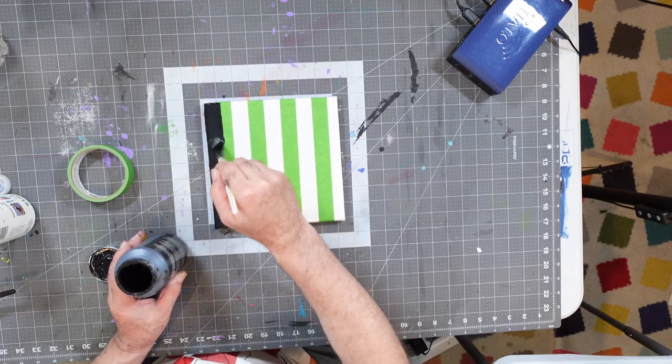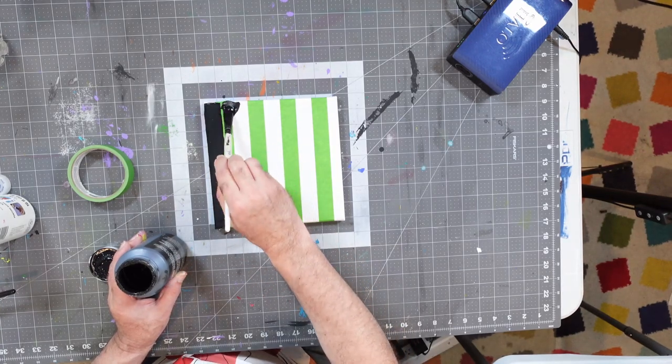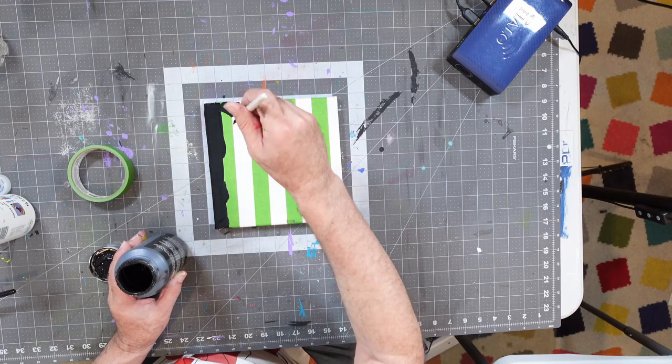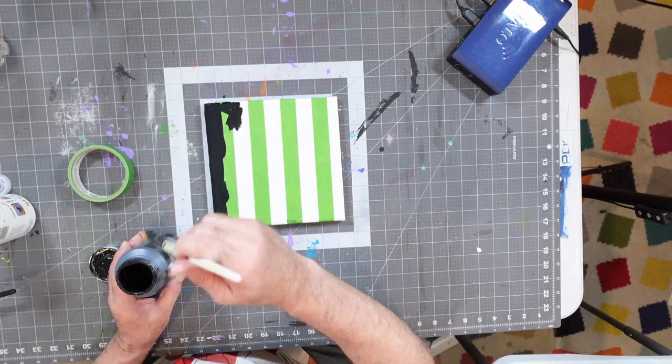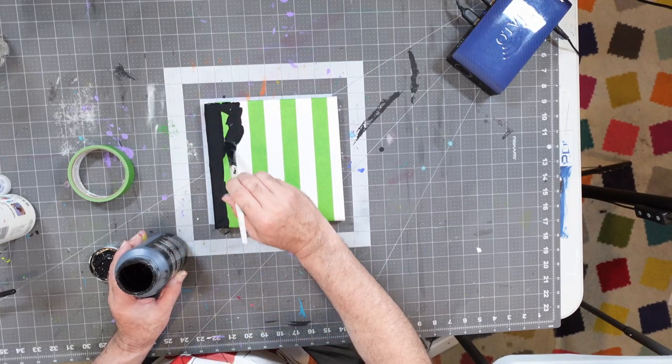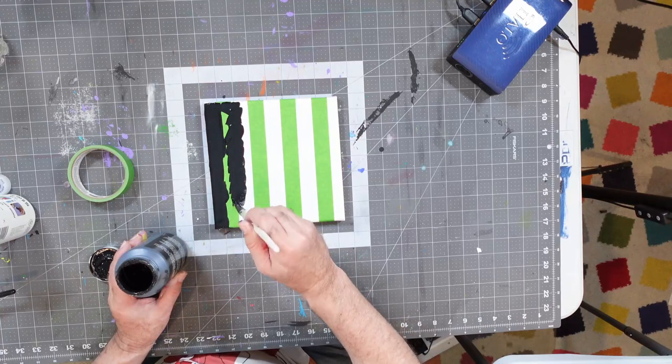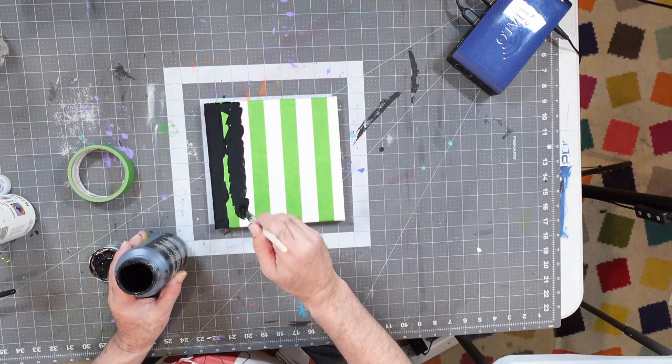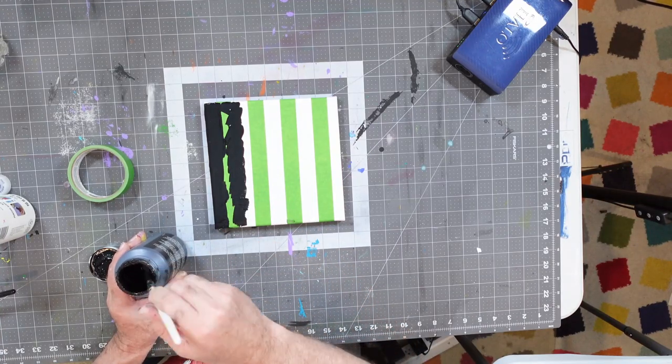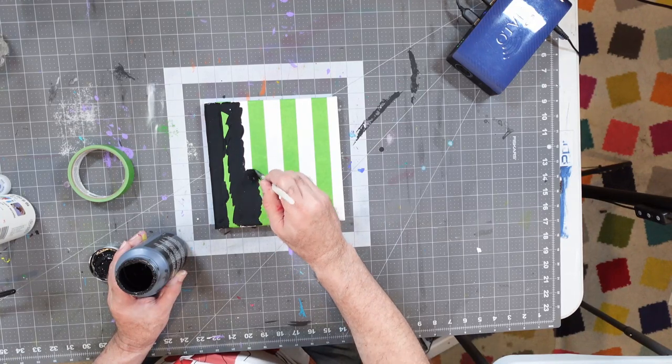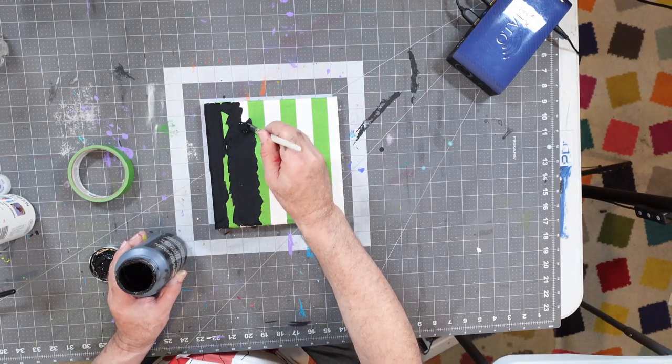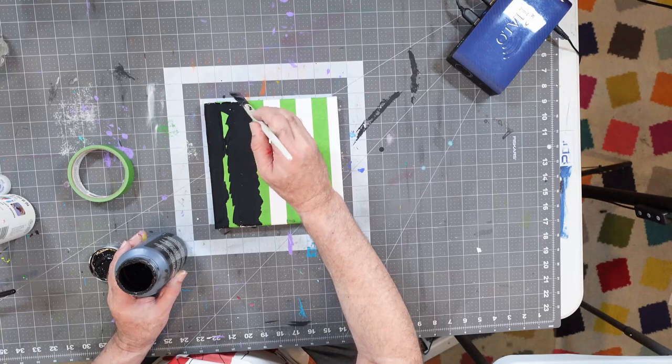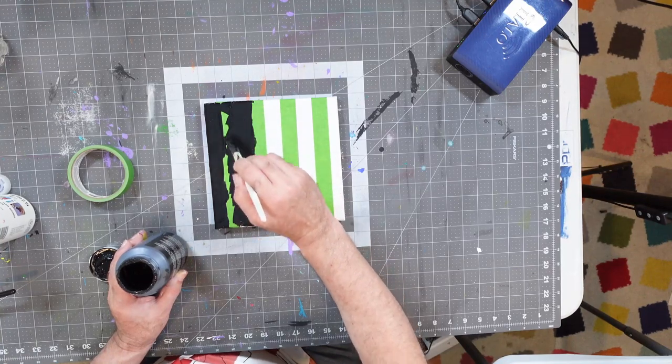Let's make sure we get that in. And I'm going to put some black over here on this line as well. Let's get that in there. Make sure we get full coverage.